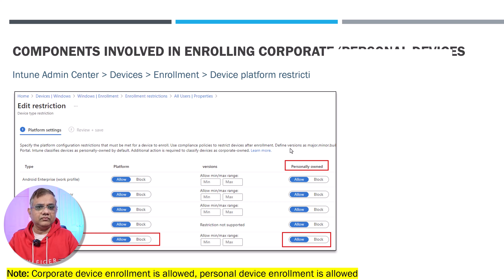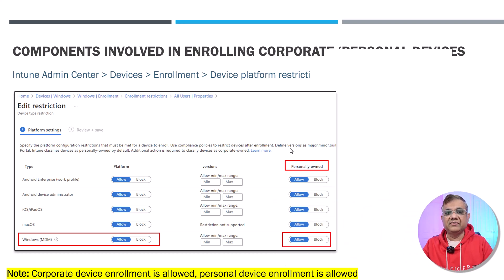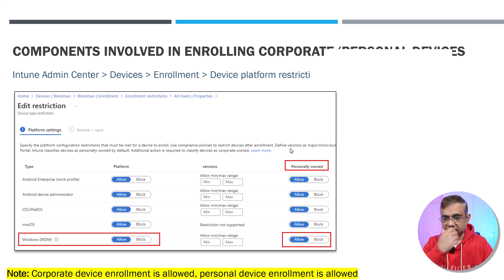Another component involved in enrolling devices is in the Intune portal under Device Enrollment — Device Platform Restriction. This setting shows whether enrollment is allowed or not. As you can see on the screen, for Windows MDM the platform is set to Allow, meaning I'm allowing enrollment of Windows devices. At the same time, I'm also allowing enrollment of personal devices — but I would say we should not be allowing personal devices and should use corporate identifiers instead.